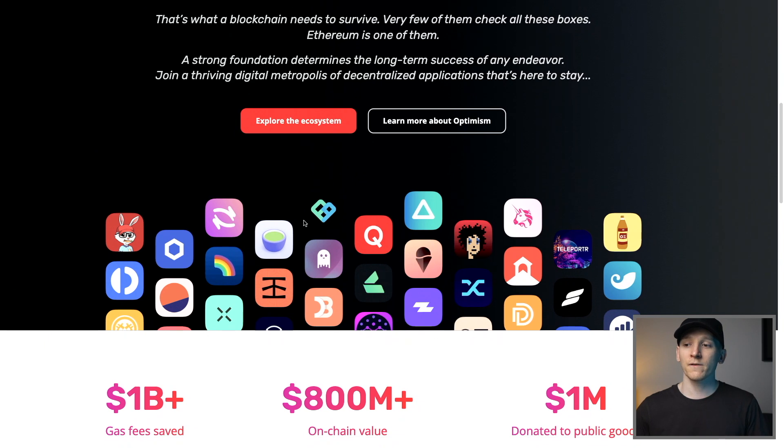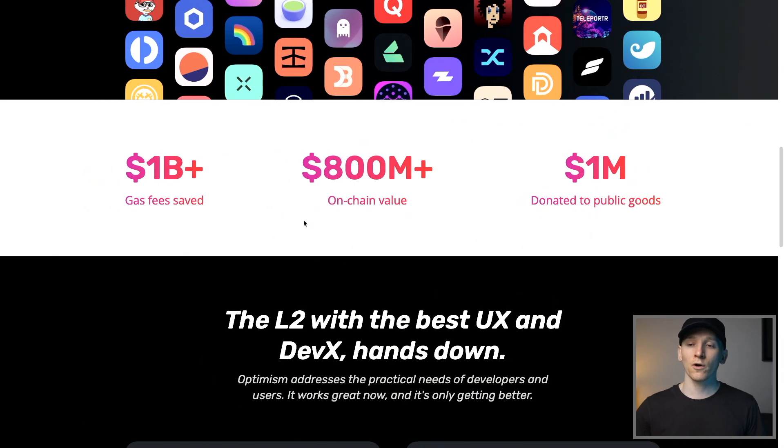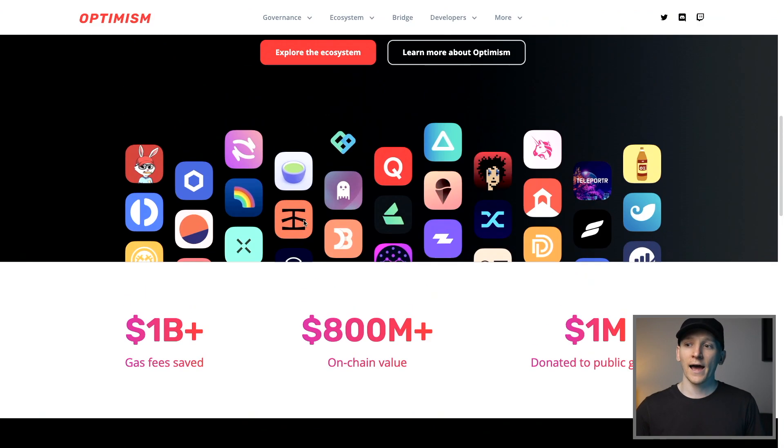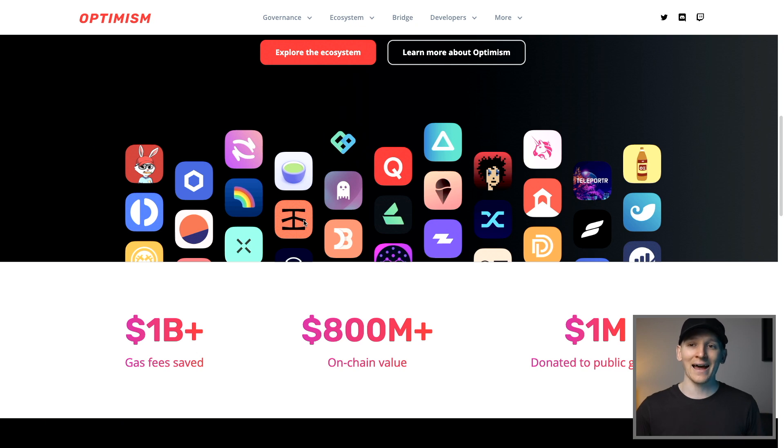But Optimism is a low-cost network on top of Ethereum, so it's an L2. And it works in exactly the same way, but you need to add it.